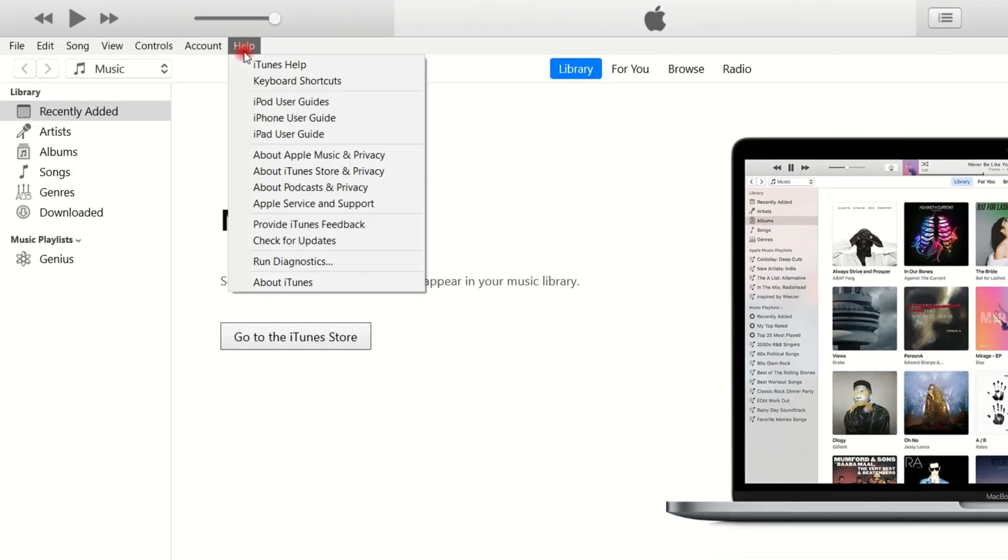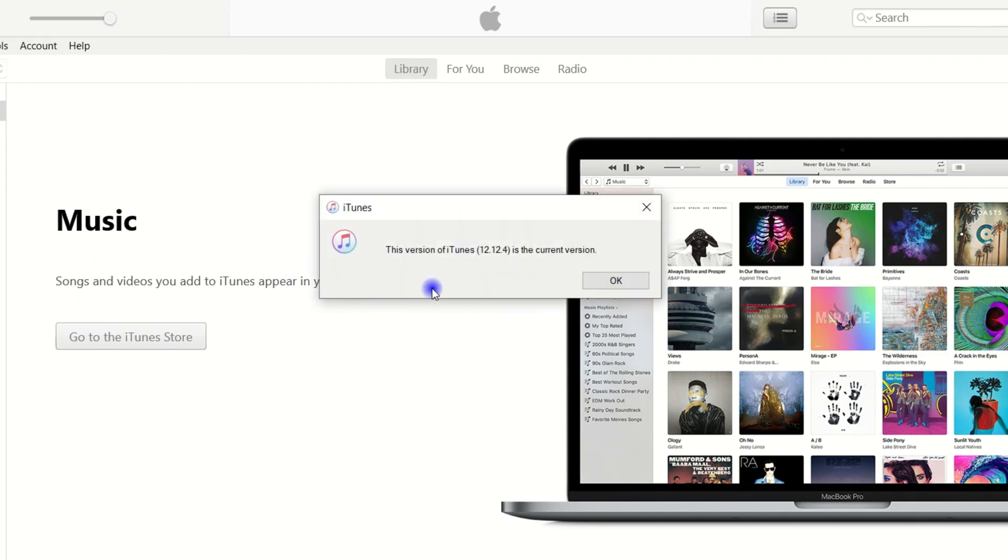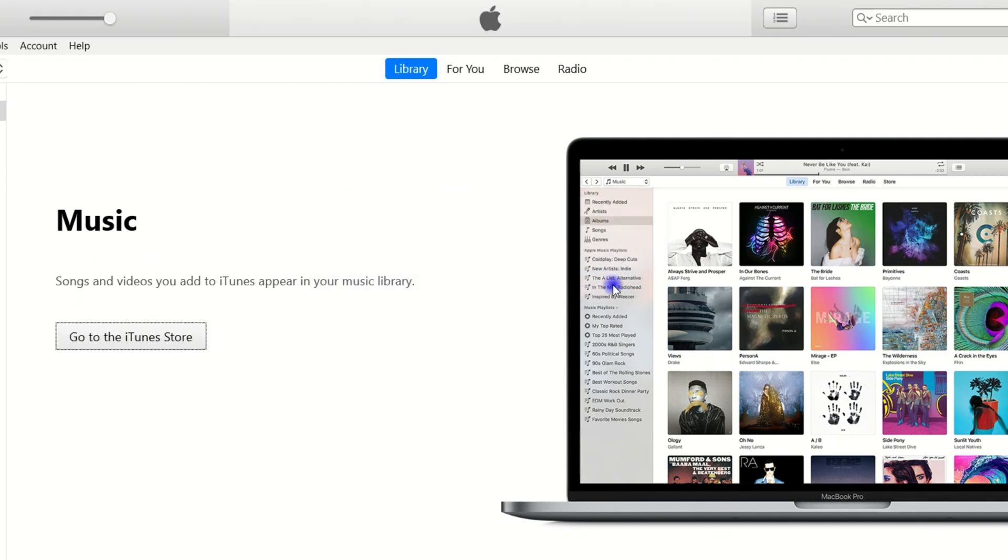There's one thing you have to note: you need to check if your iTunes is running the newest version. Click help on the top bar, click check for updates to check the current version. Let's continue.